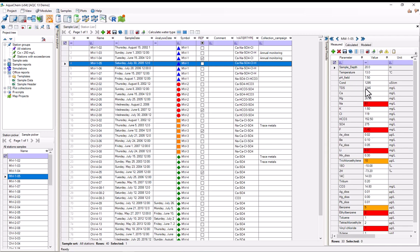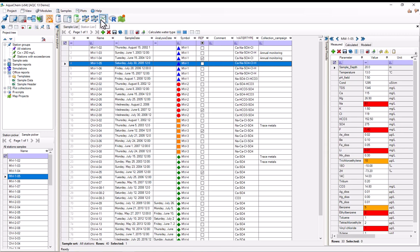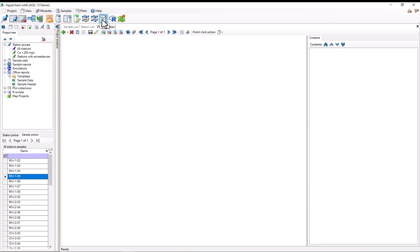Now to create a Piper plot, I first need to create a new plot collection. This can be done by going to the Plots menu and selecting New Plot Collection, or by pressing the Plots button on the Module toolbar.